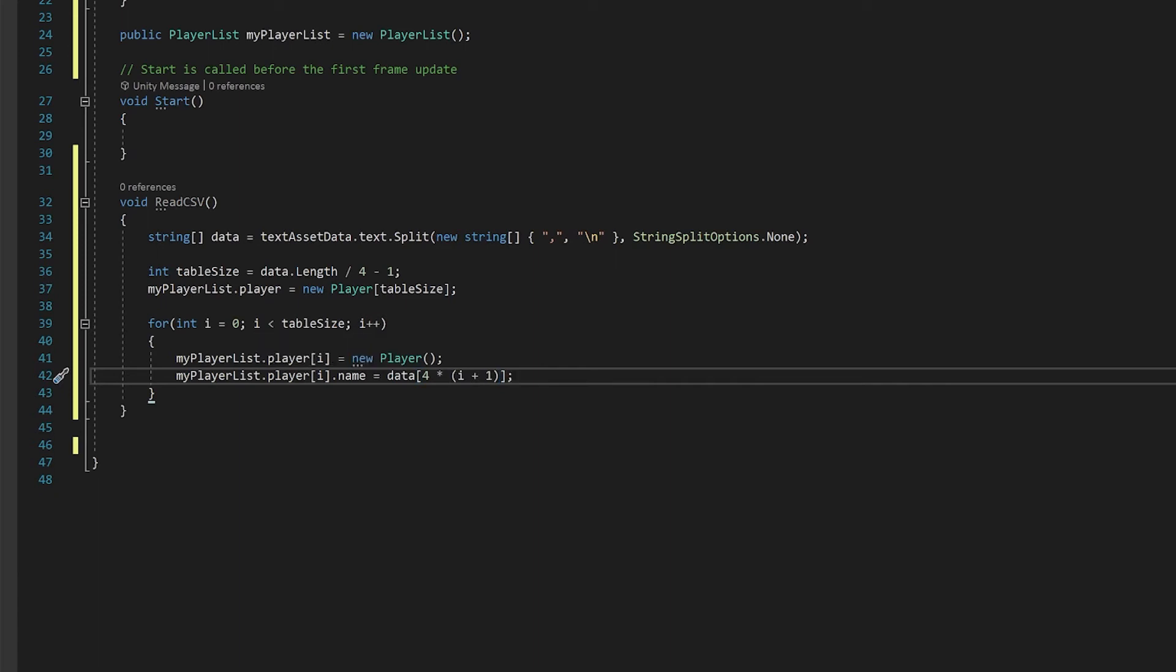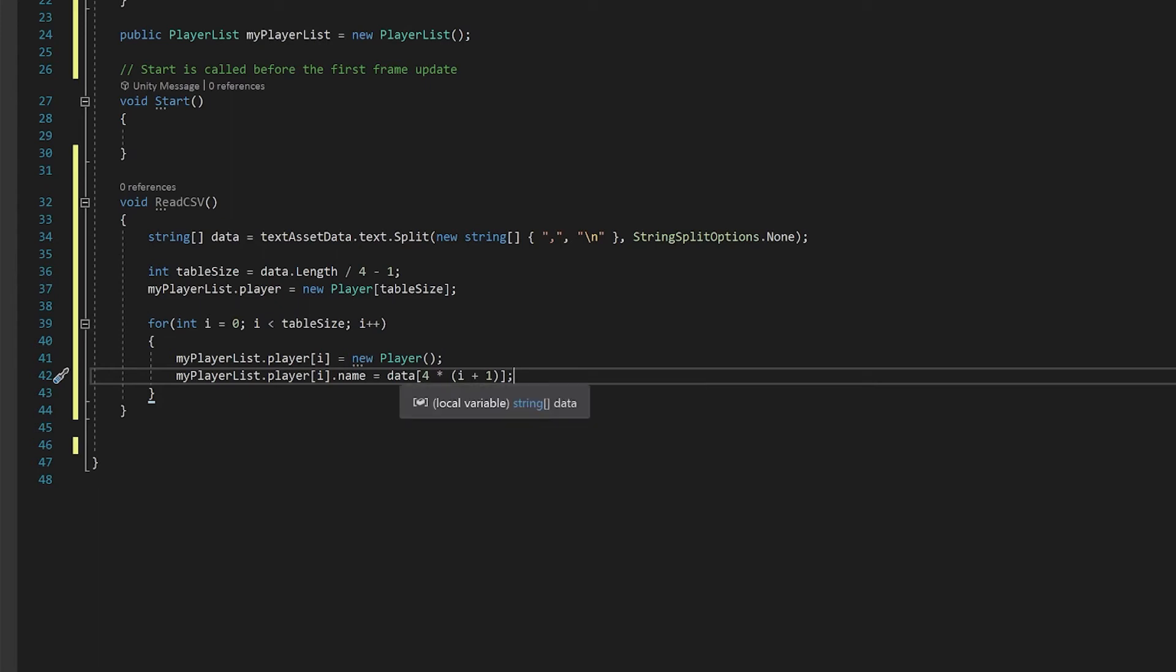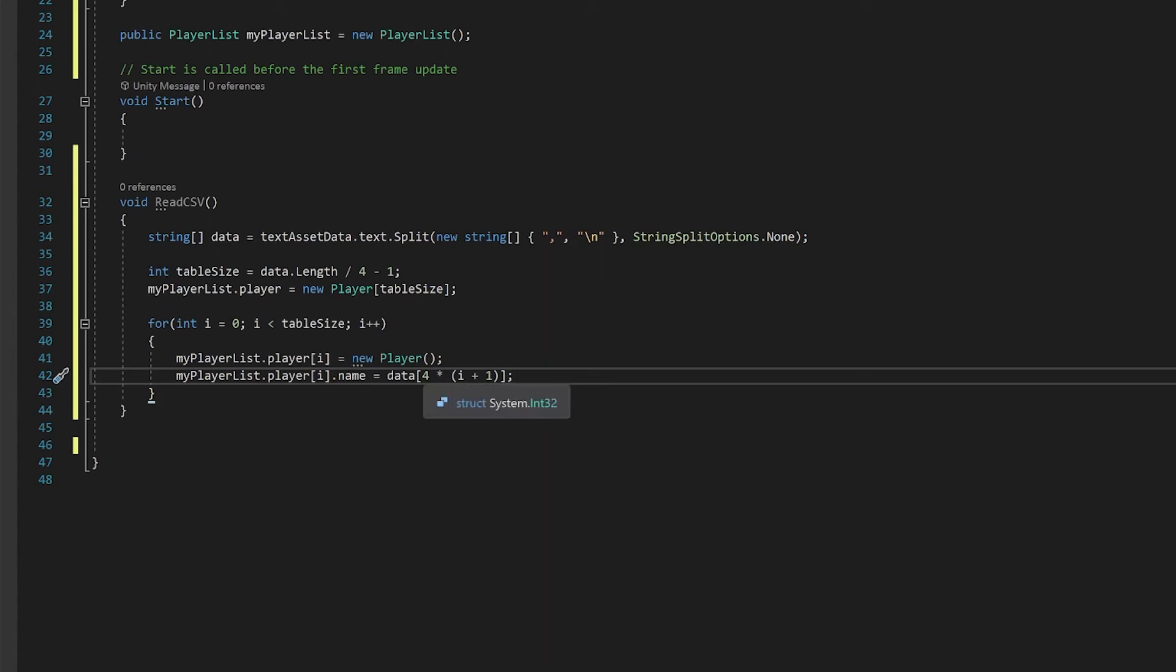So here we are in a zero element and we're putting in the fourth element. So zero plus one times four will be that fourth element in an array. Now the second time that it goes through in i equals one, it'll mean that this will be eight. And so this means each time you're grabbing the name from the correct points.